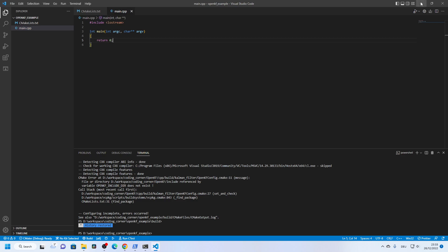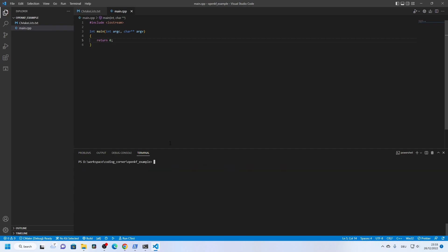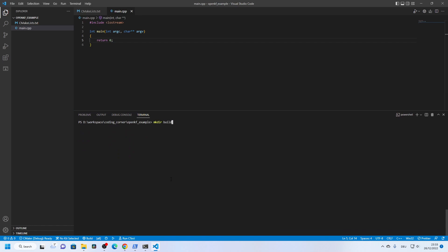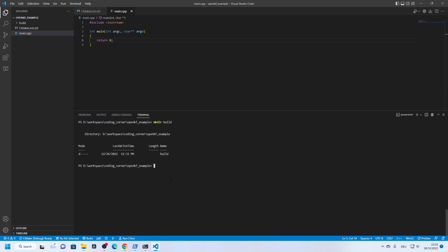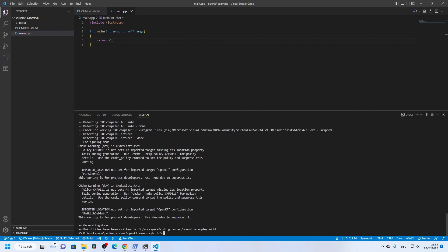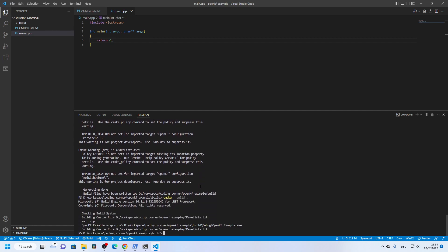Now let's try to build. We can use the terminal from Visual Studio Code — we create the build folder, go into the build folder, and then run CMake. The generation is done, and then we do the build. The building has now finished.